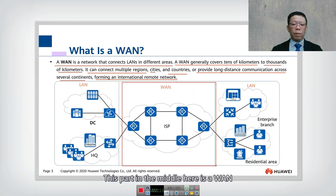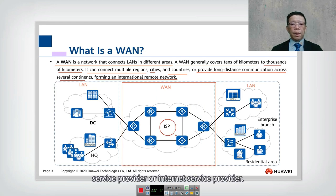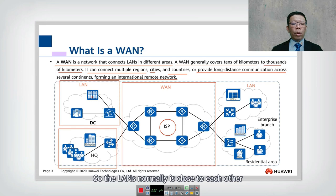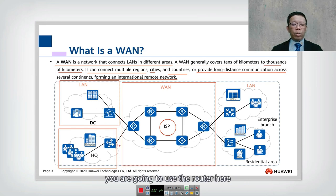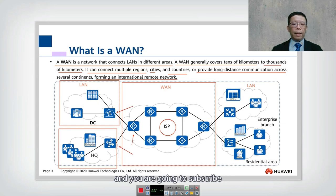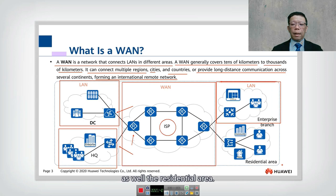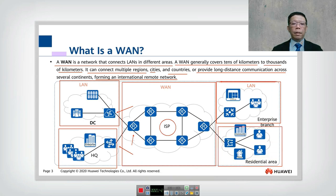Let's look into this topology. In this diagram, the part in the middle is the WAN, and it is normally managed by the service provider or internet service provider. Here we have the LAN on each side. The LAN nodes are normally close to each other, and if you want to connect two LANs together you use a router and subscribe to the service provider. The same applies for enterprise branches and residential areas.